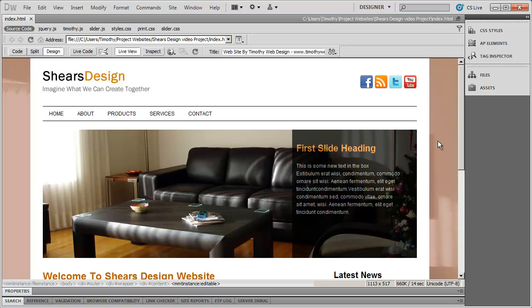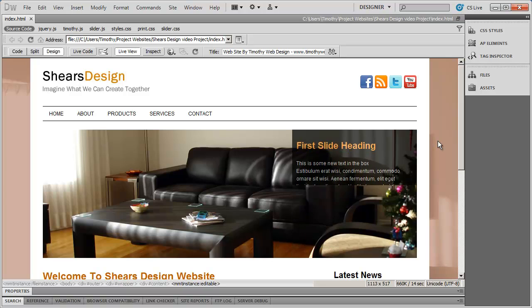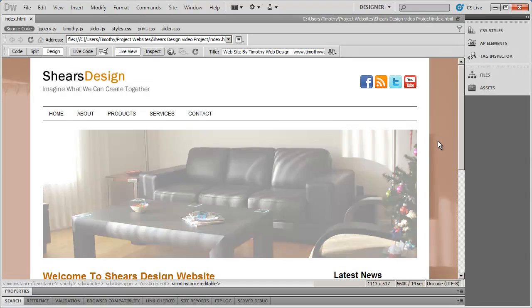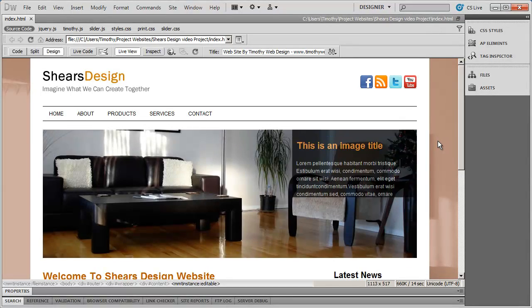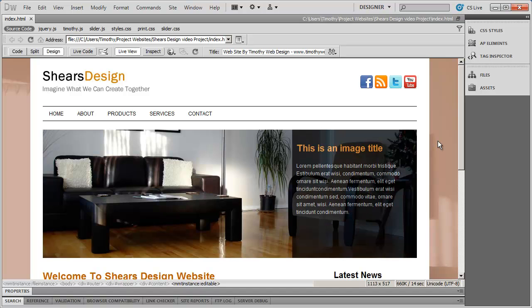So that in a nutshell is how you use a background image as the background for your pages. Thanks for watching.